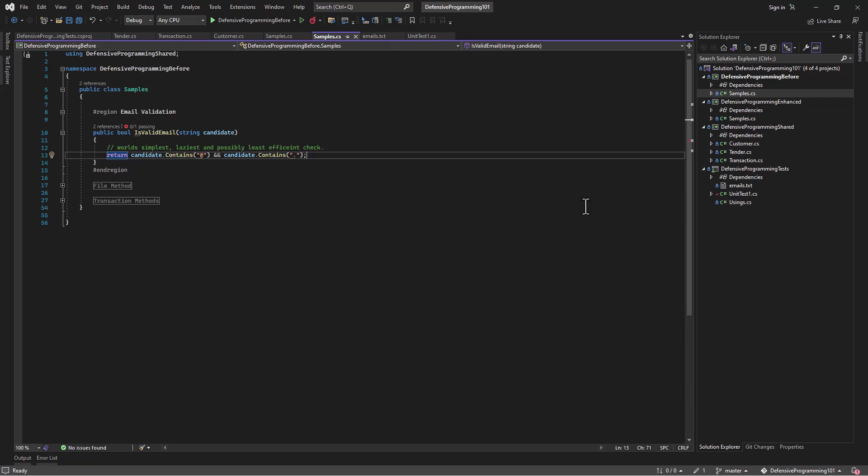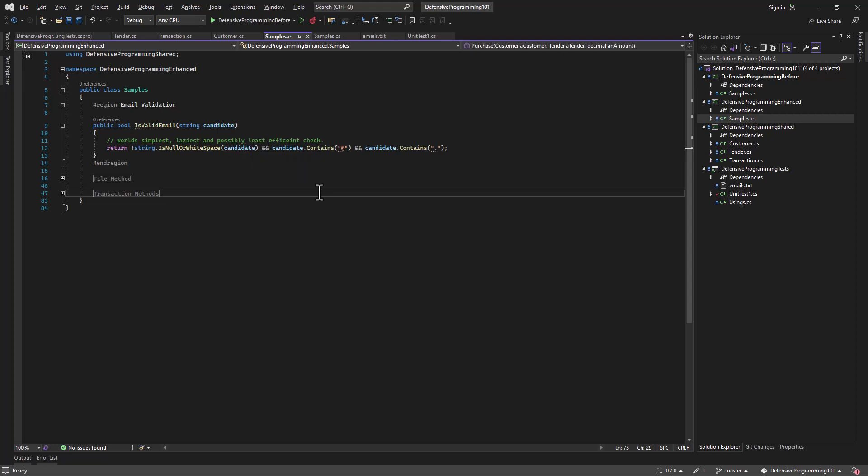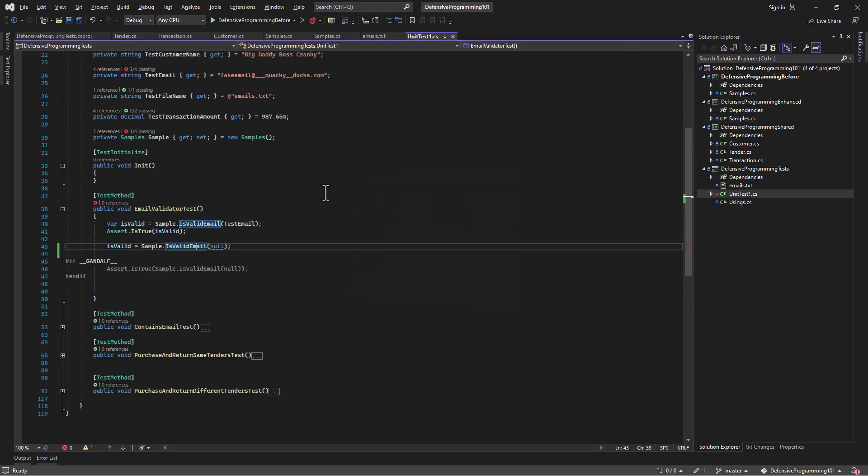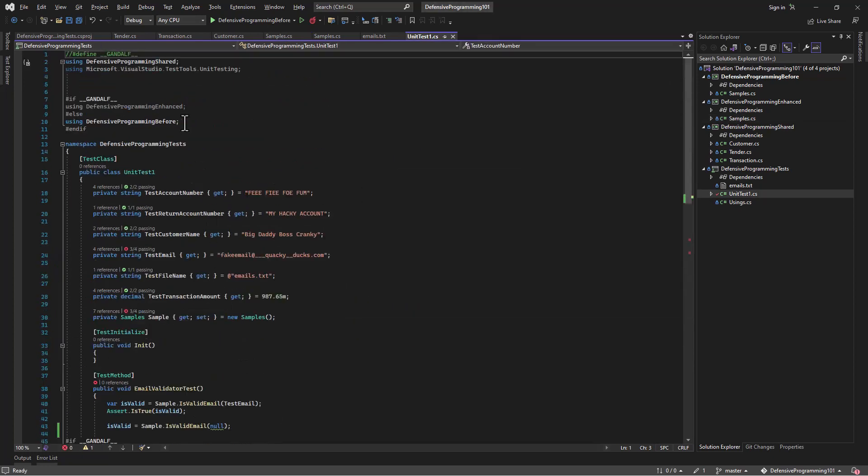Well, the fix is actually really, really simple. And we actually already did it over here in the enhanced. Like I said, we just add a check. You know, is this a null string? Let's come back over to our unit tests. And we'll look at that. We'll actually go ahead and define Gandalf. It will use the enhanced version of our method.